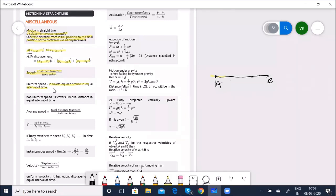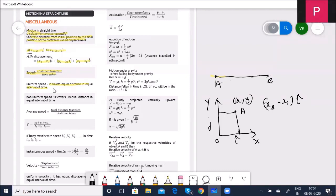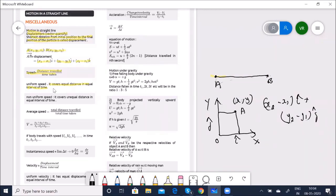For two-dimensional motion, we have the origin, X-axis and Y-axis. Point A will have both X and Y coordinates. The displacement would be (x2−x1)î + (y2−y1)ĵ. Examples for two-dimensional motion: motion of planets around the sun, a car moving along a zigzag path on a level road.